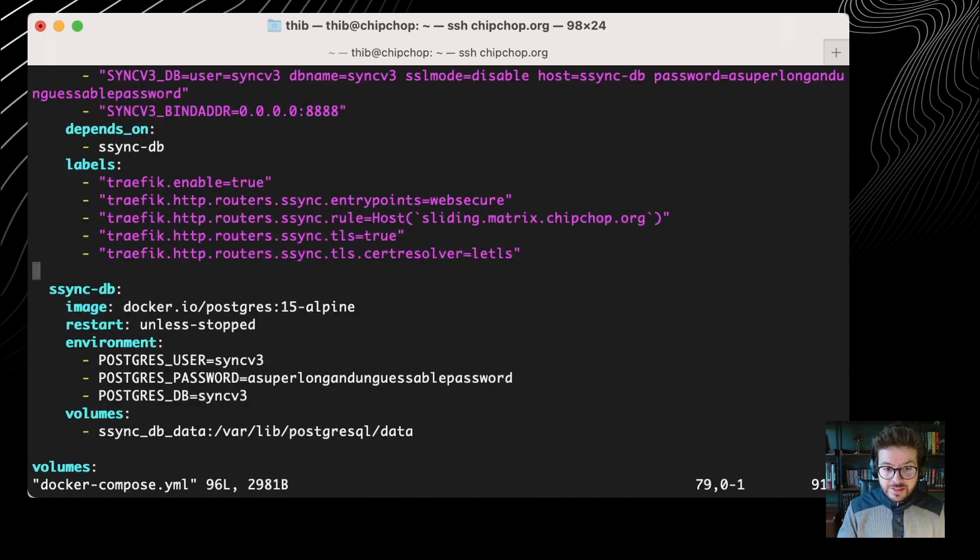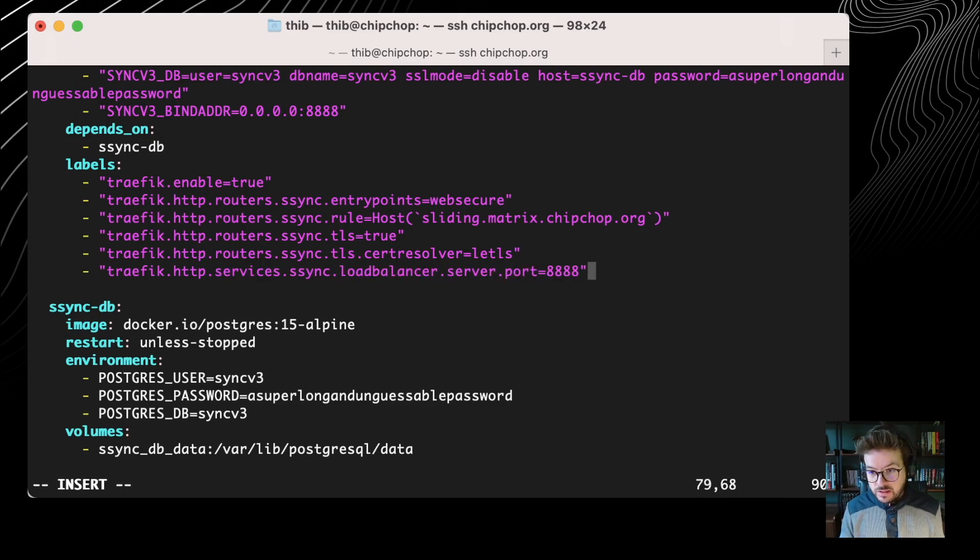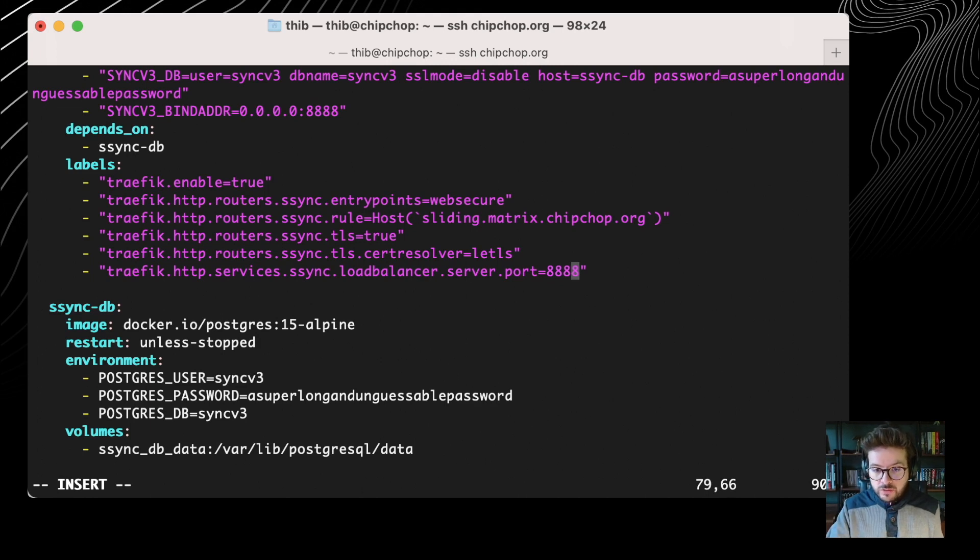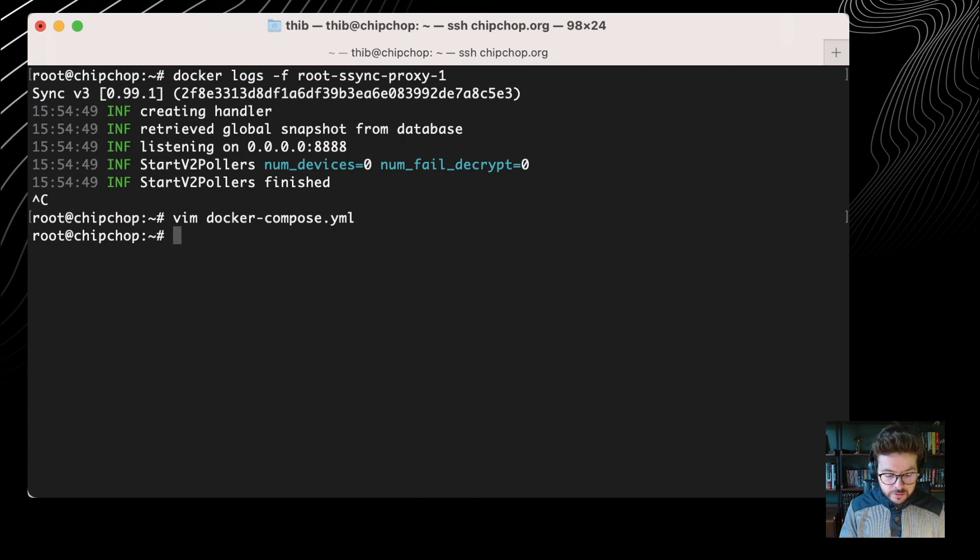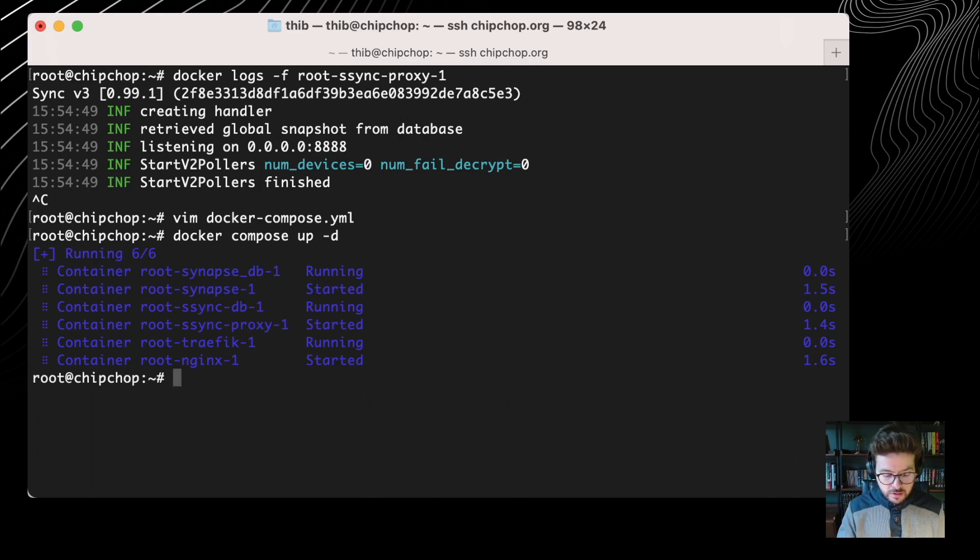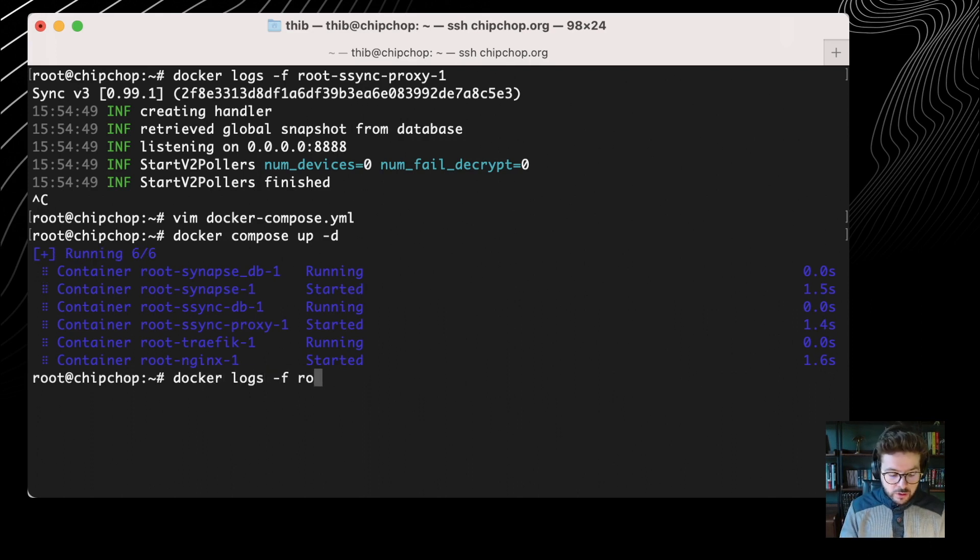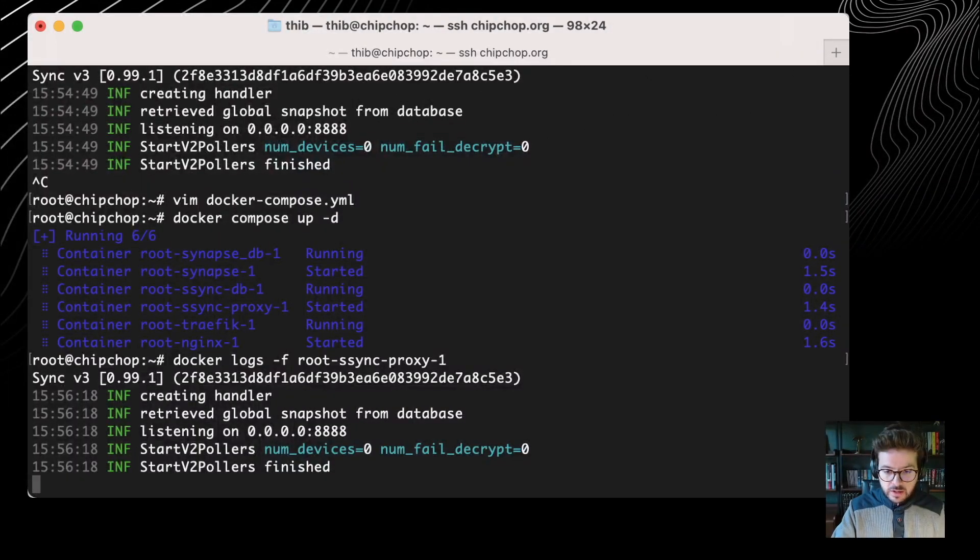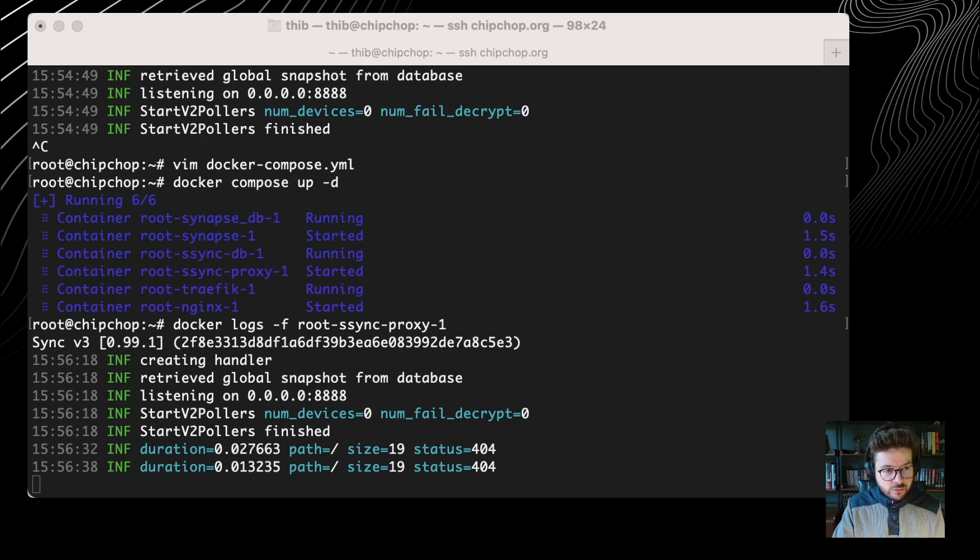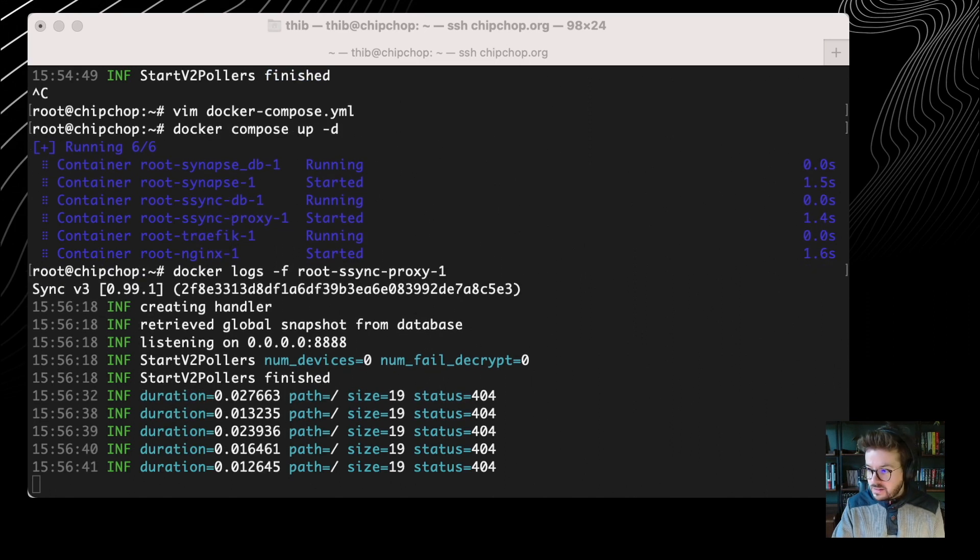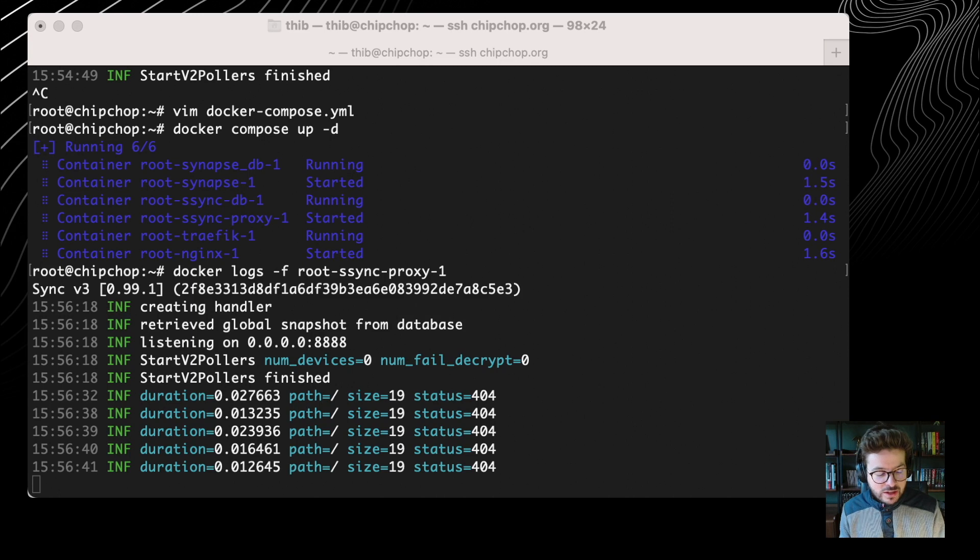So what we need to do is very simple. We need to just tell Traefik that the sliding sync proxy is actually listening to port 8888. For that, we just add a service load balancer server port. We just specify the port. I can then do a docker-compose up -d. Then I can pull all the logs of root-sync-proxy-1. And now, if I get back to my browser and reload, I don't have a bad gateway, but I have a 404. And if I look at the logs, as I refresh the page, I can see that the sliding sync proxy is actually reached. So that's very good. This is exactly what we wanted. We have deployed a sliding sync proxy.